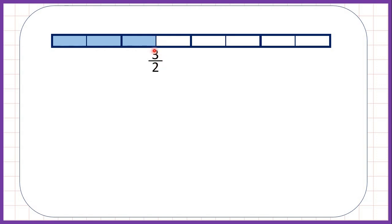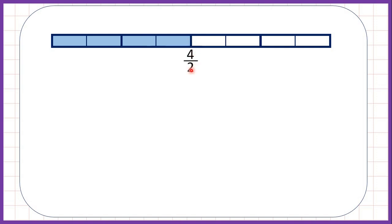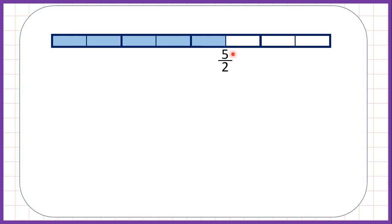We can also write this as a mixed number — that's one and a half — because we have one whole fraction bar shaded and half of another one shaded as well. Now if we keep going, we've got four halves, so that's four over two, and we have two whole fraction bars shaded. Notice four divided by two is two, but let's keep going.